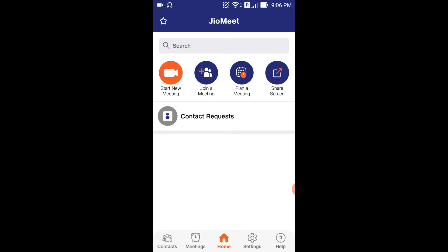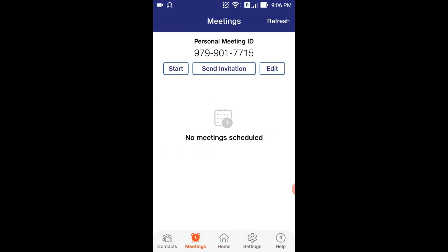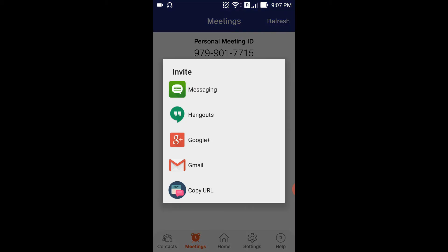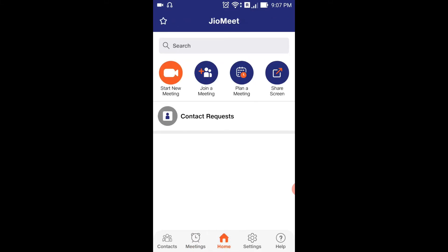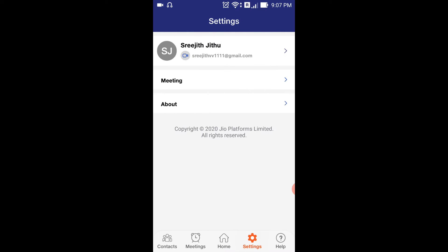We will schedule a meeting with a meeting ID, and options to start, send invitation, or edit. If you have a meeting, you can invite them — via WhatsApp or other options. You can also include the meeting ID. From the home screen, you can use the settings, including the profile option.